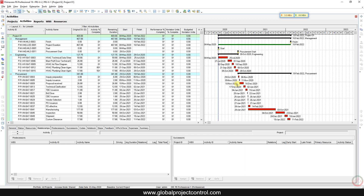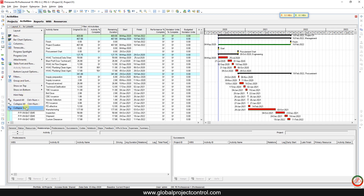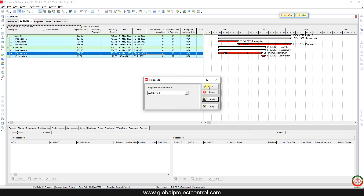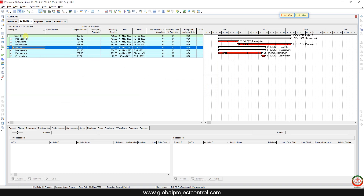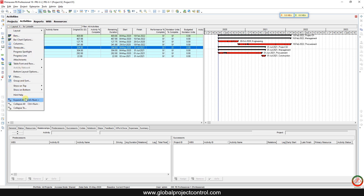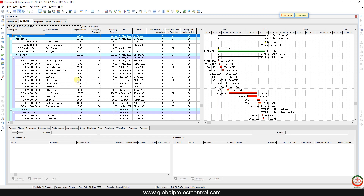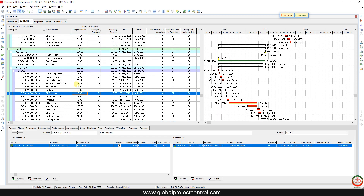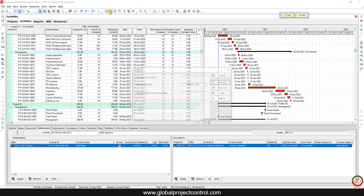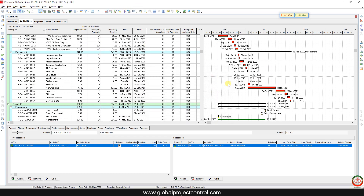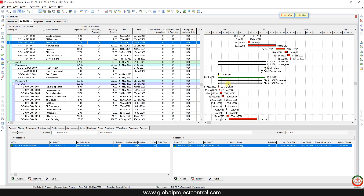Welcome to another video by Global Project Control. In this video we want to talk about how you can interlink two projects together. As you can see, we have two projects: Project First and Project Second. I want to interlink these two projects to each other. If I schedule both projects at the 3rd of May, then I can find that if my excavation activity is going to be connected to the other project.